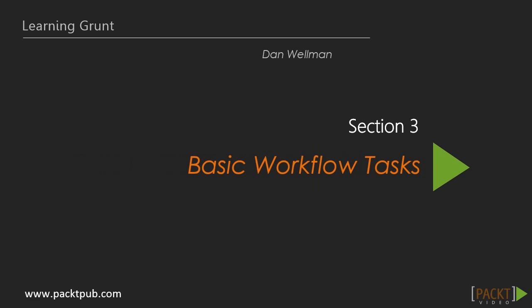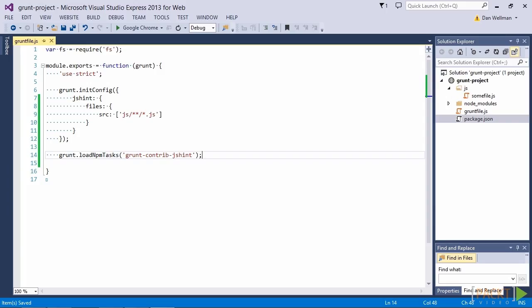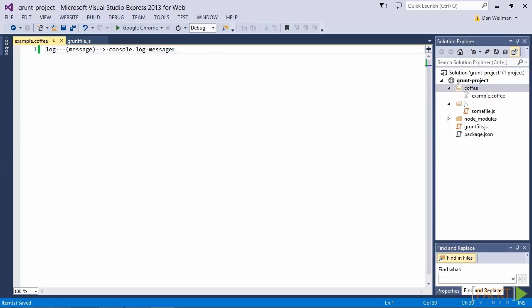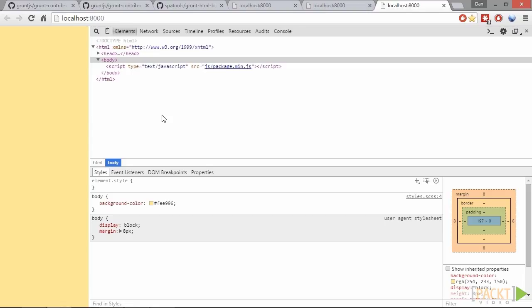In section 3 we're going to start using Grunt to create a development-friendly workflow and look at automating common development tasks like running static analysis, compiling CoffeeScript and Sass, minifying and concatenating our code, and previewing the site or application that we're building on a local web server.